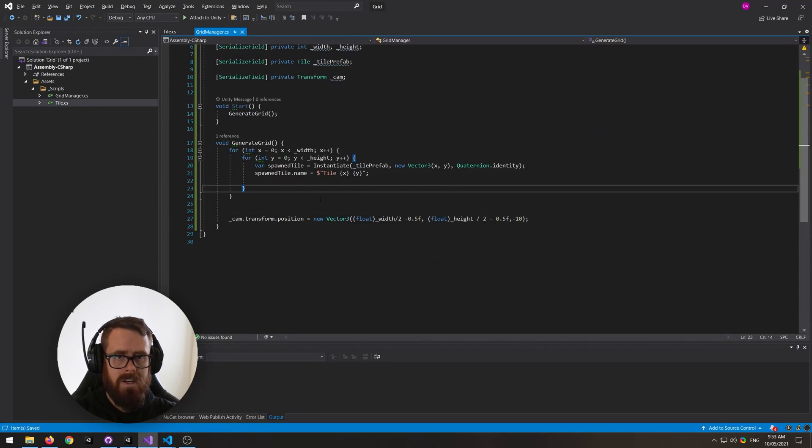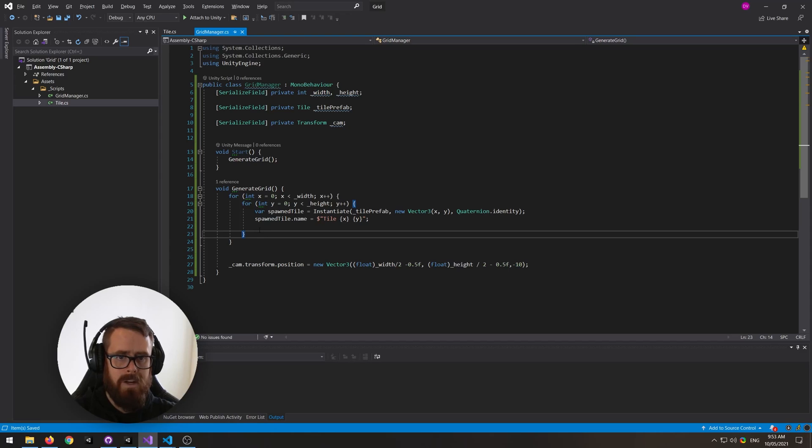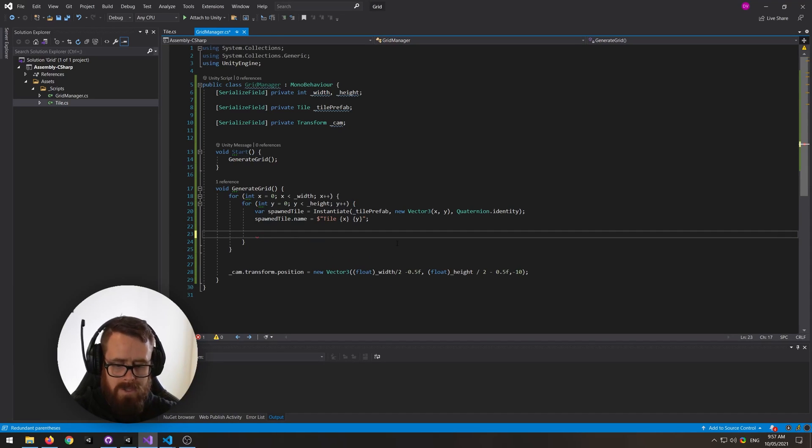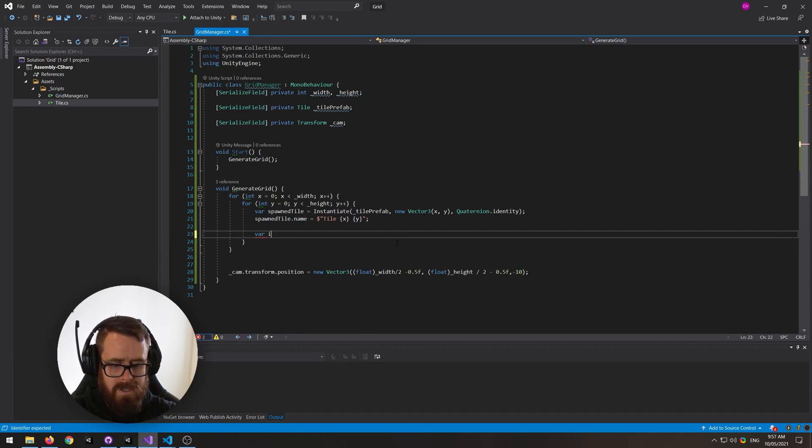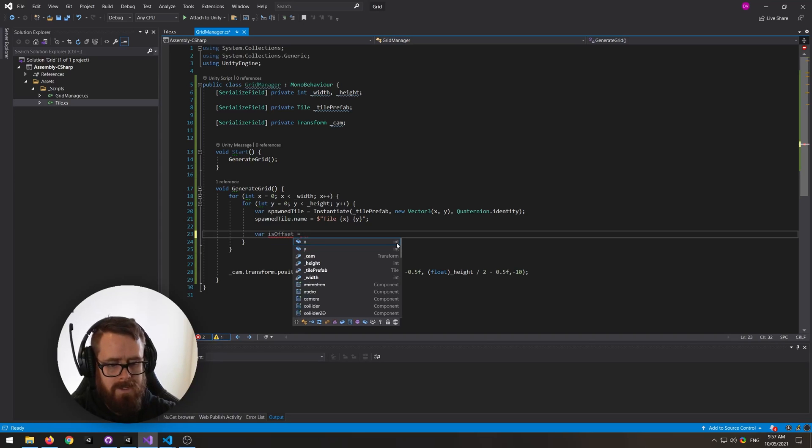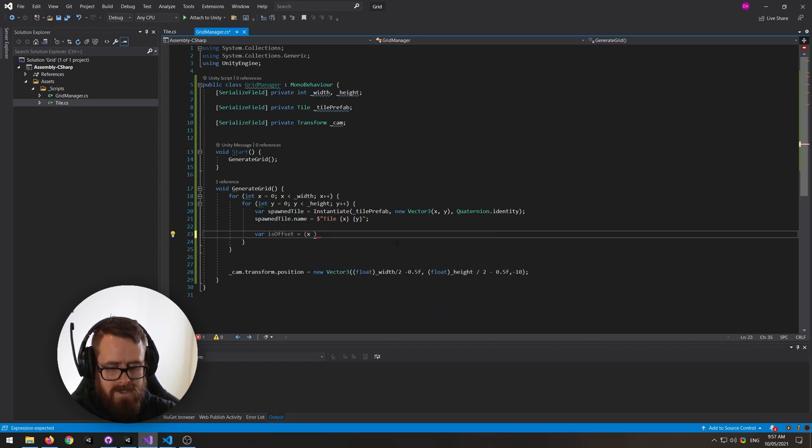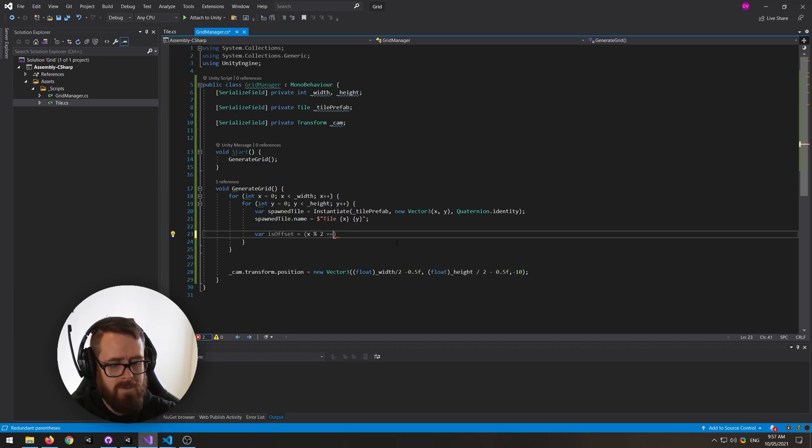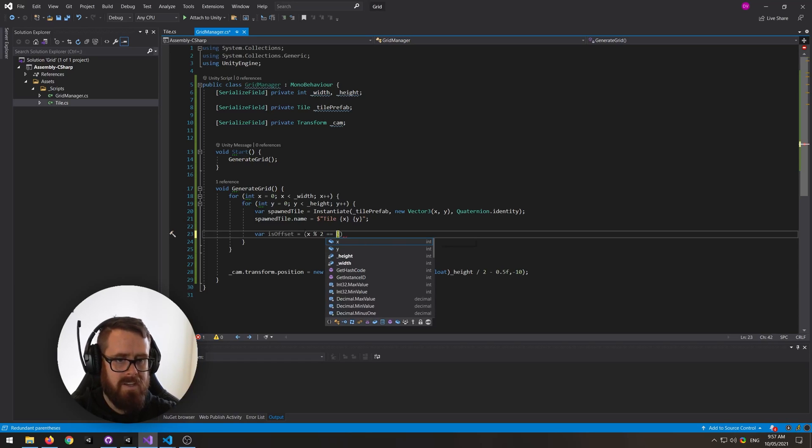So in our grid manager, the way we do that is we say is offset. We're going to check if this tile is offset, and we'll say is x modulo 2 equals 0, which basically we're just saying here is x even right now, and y modulo 2 does not equal 0.